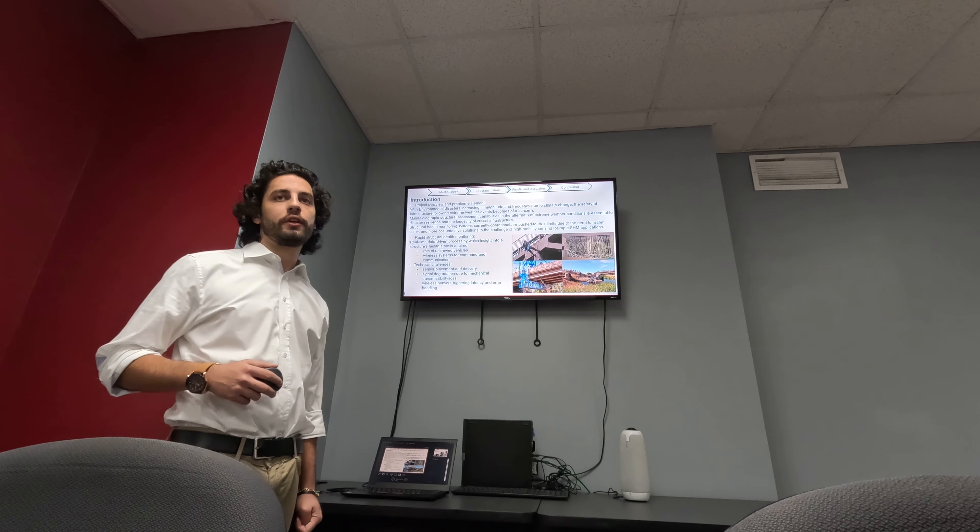The use of such technologies raises different challenges. For example, sensor placement and delivery using autonomous vehicles can be challenging. Signal degradation due to mechanical transmissibility loss — previously you had to have a technician mount or even integrate the sensor into the structure itself while being constructed. Using high-mobility sensors, you don't get that benefit, so we have the problem of signal degradation through the sensor material itself. With wireless sensing networks, you also face the challenge of synchronizing and error handling during wireless transmissions. These are the new challenges we try to address through this work.